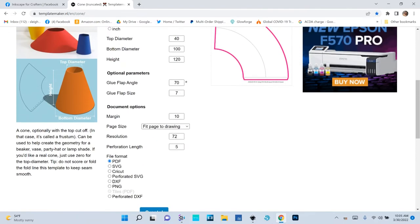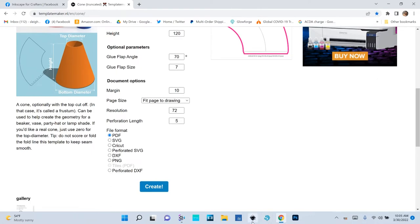If you look at a truncated cone and set it on a table and roll it around, the top would make a circle of a specific diameter and the bottom would make a circle of a specific diameter. That's what this is calculating for us. Once we generate the template and open it in Inkscape, it will tell us those circle diameters — not the diameter of the cup itself, but the diameter of the circle it would trace rolling on a table. That's what you need.